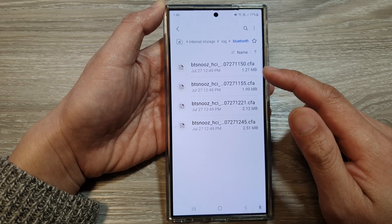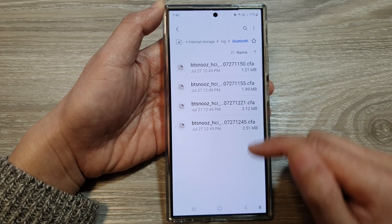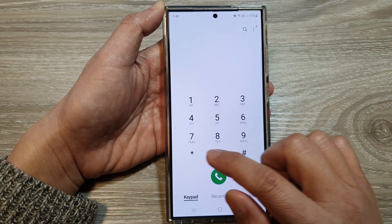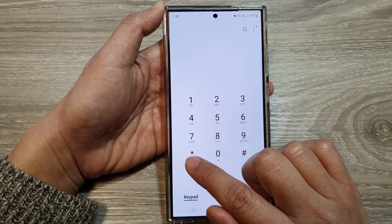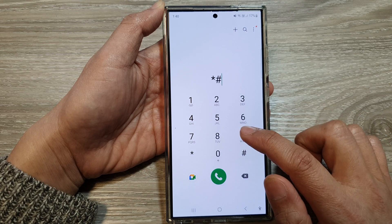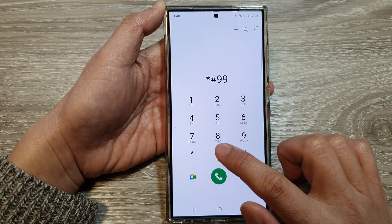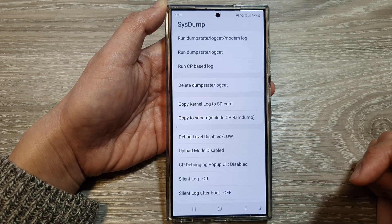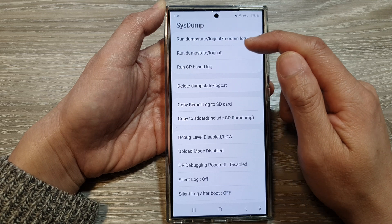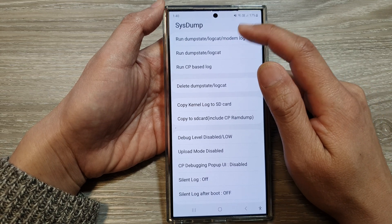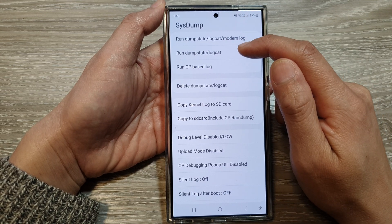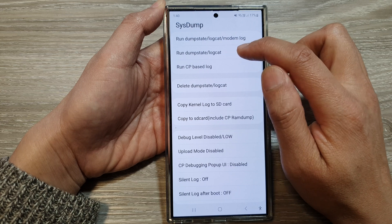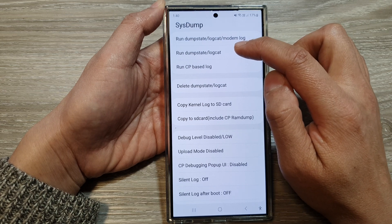If you do not see the files in here, then you need to open up your phone application and key in asterisk hash 9900 hash, or the pound key. Then what you can do is run the system dump log — tap on run dump state forward slash log cat.